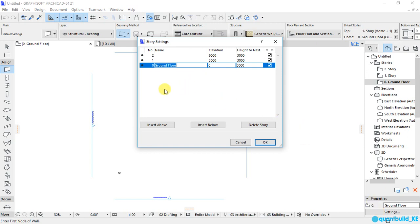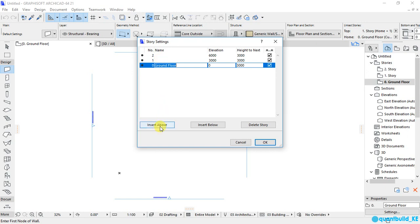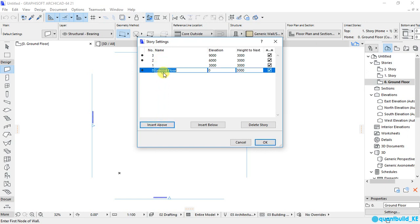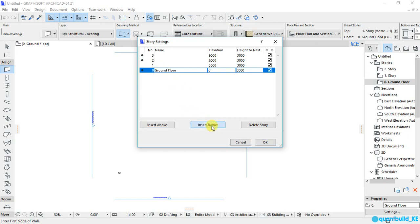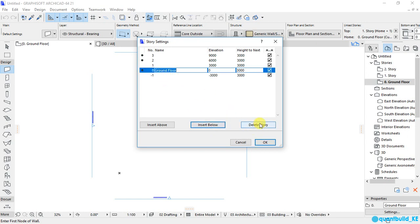And this is where you can either insert or delete a story. So, for example, if I wanted to insert another floor above the ground floor, I will click on insert above. If I wanted to insert another floor below the ground floor, I will click on insert below. And if I wanted to delete one of those floors, I will click on it to highlight it.